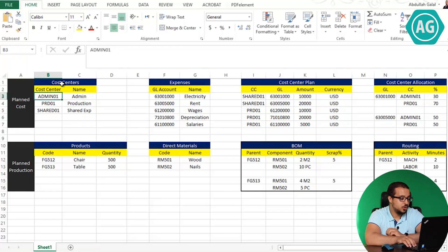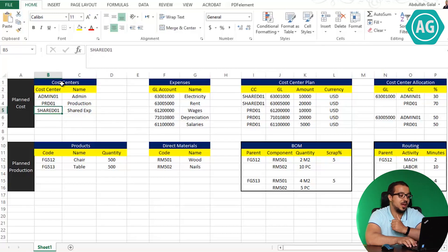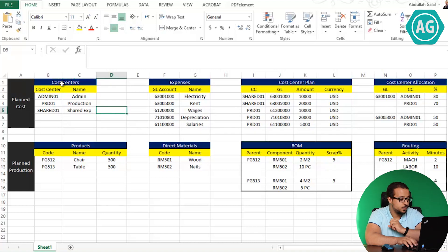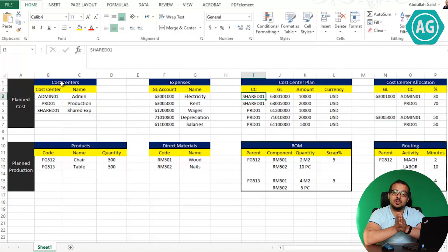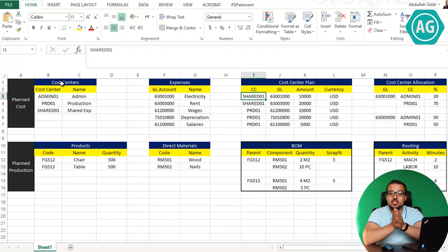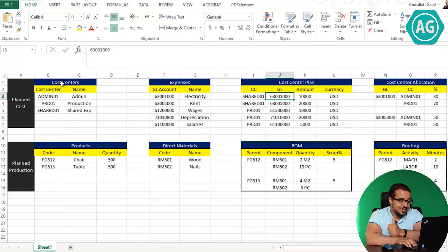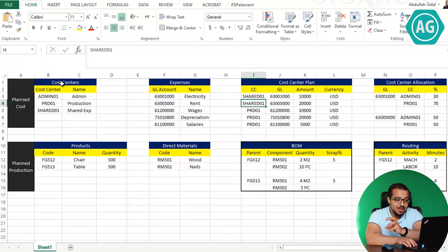These are the cost centers I'm using: Admin01 for admin expenses, Production01 for production expenses, and Shared01 for shared expenses. The expenses I'm going to plan include electricity, rent, wages, depreciation, and salaries. Some expenses are directly posted to our production cost center, and some are posted as a shared expense between production and administration. Electricity and rent are shared expenses — I'm going to plan them on the shared cost center, then allocate a portion to production and another portion to administration.